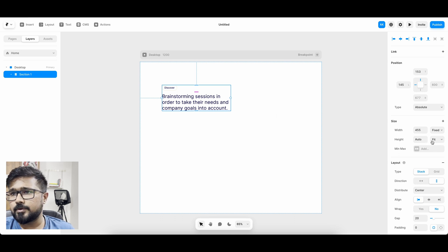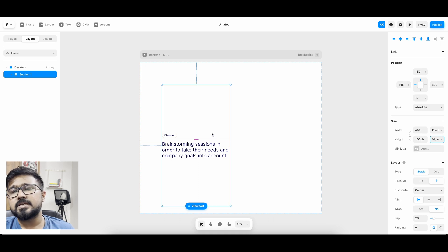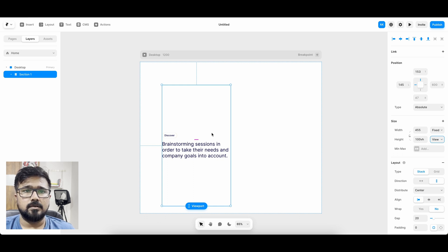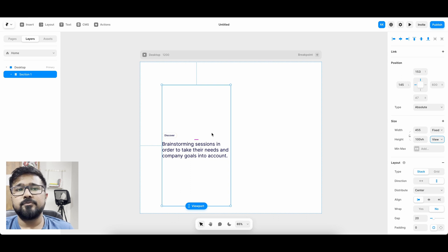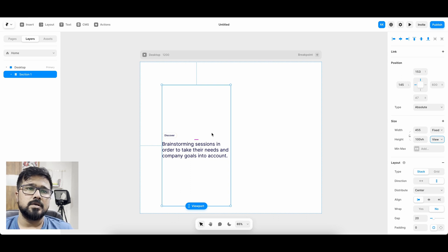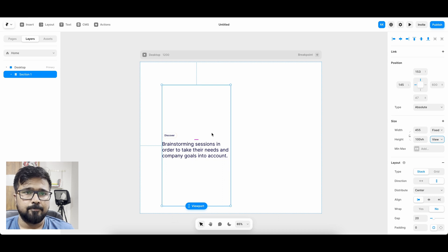What I'm going to do next is set the height to viewport. When we set height to viewport, it will be the full height of the screen — whether it's a laptop or a 32-inch or 40-inch monitor. I want the text and image to occupy the entire screen without anything else visible, so I'm setting height to full viewport. So this is section one.